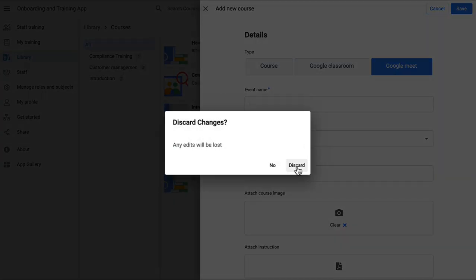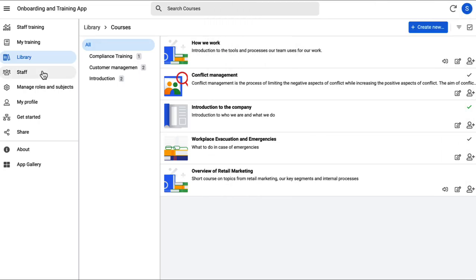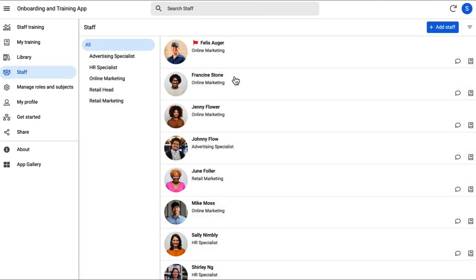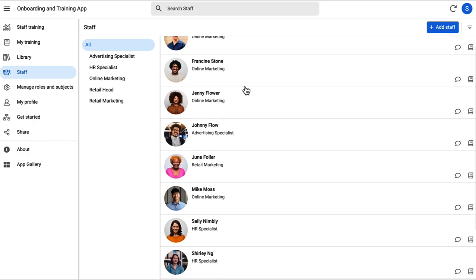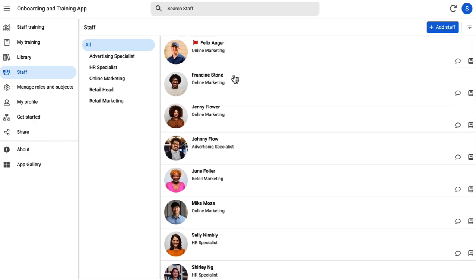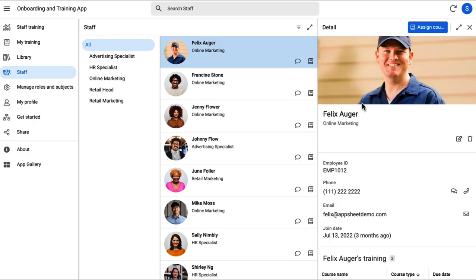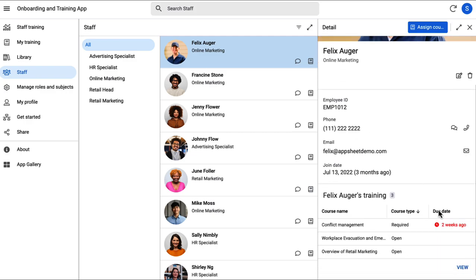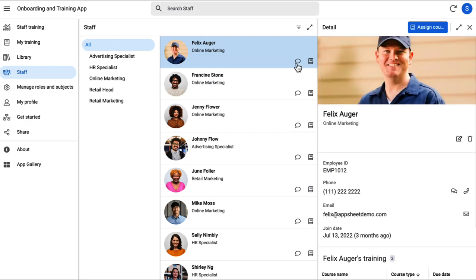Next, we have the staff page where you can manage your staff members' profile. The flag here denotes overdue courses for the staff member and we can go check out why and perhaps reach out to the staff.